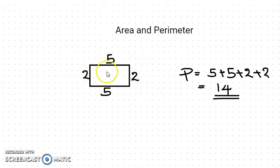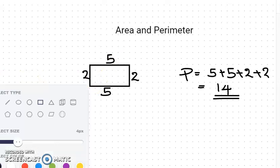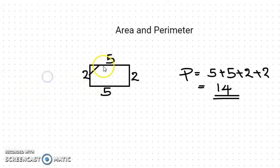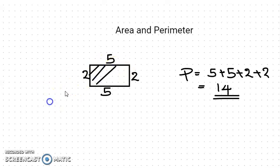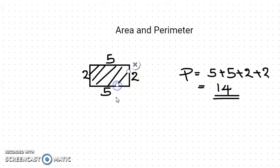Then, area — area means the region inside the boundary. The region inside the boundary. As an example, this inside portion is known as area. The region inside that boundary is known as area.